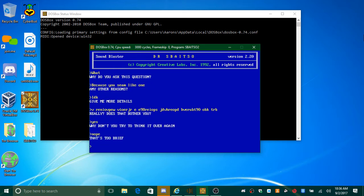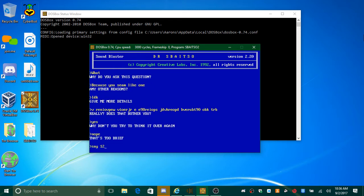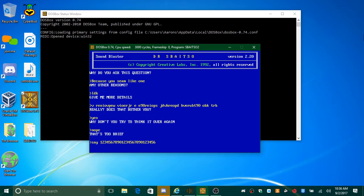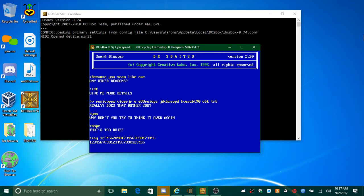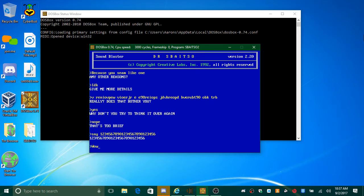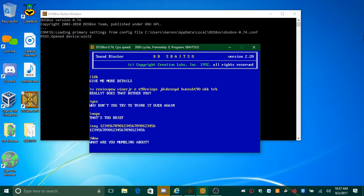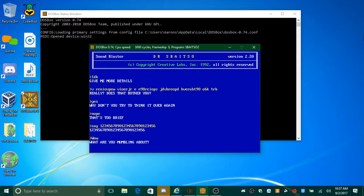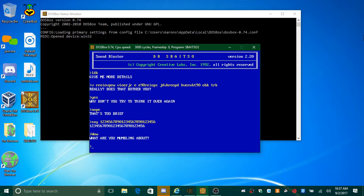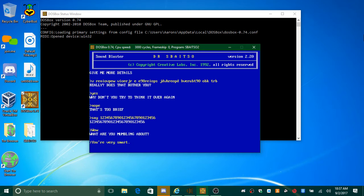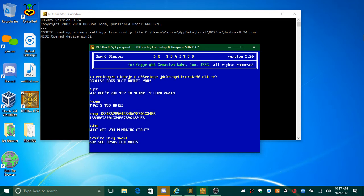Say 12 septillion, 345,678 quintillion, 901 quadrillion, 234 trillion, 567 billion, 890 million, 123,456. Whoa. What are you mumbling about? What are you mumbling about? You are very smart. Are you ready for more?